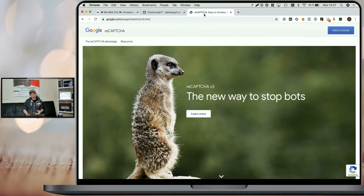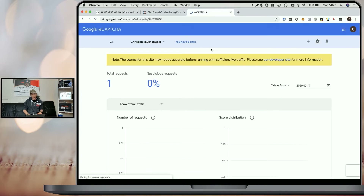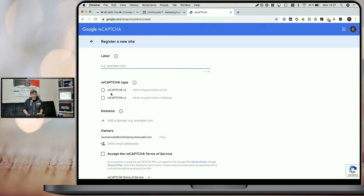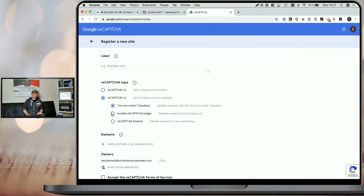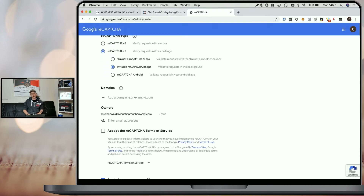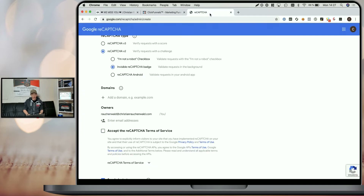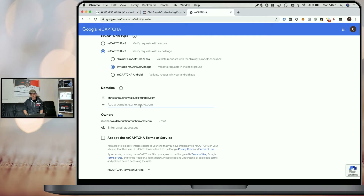For that, you need to head to Google's ReCAPTCHA website and go to the admin console. If you haven't created a site yet, simply click on the plus icon, give it a name, select ReCAPTCHA version 2, select Invisible ReCAPTCHA badge, and add your funnel's domain — you only need the part that is the domain, without any slashes or HTTPS. Paste it in and click Add. You'll also need to add app.clickfunnels.com.